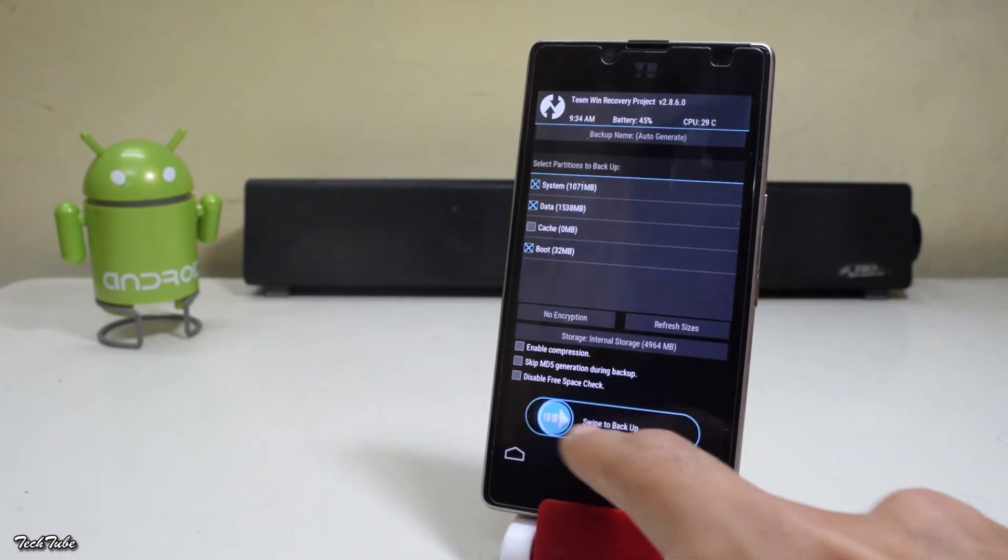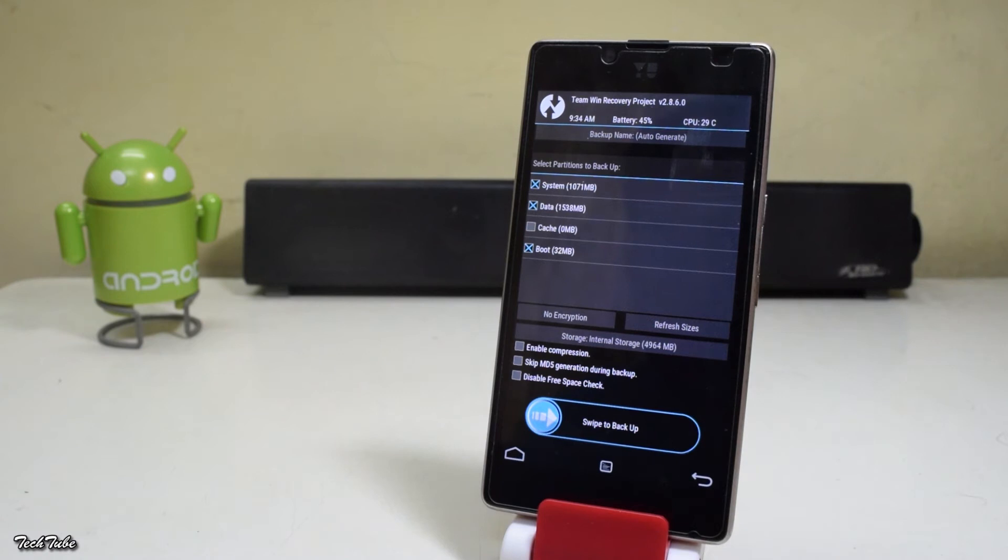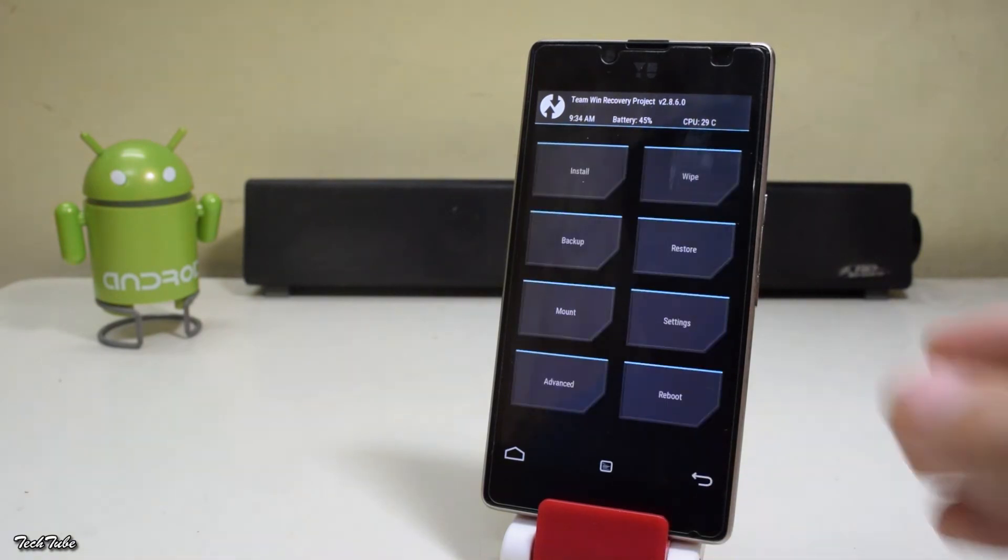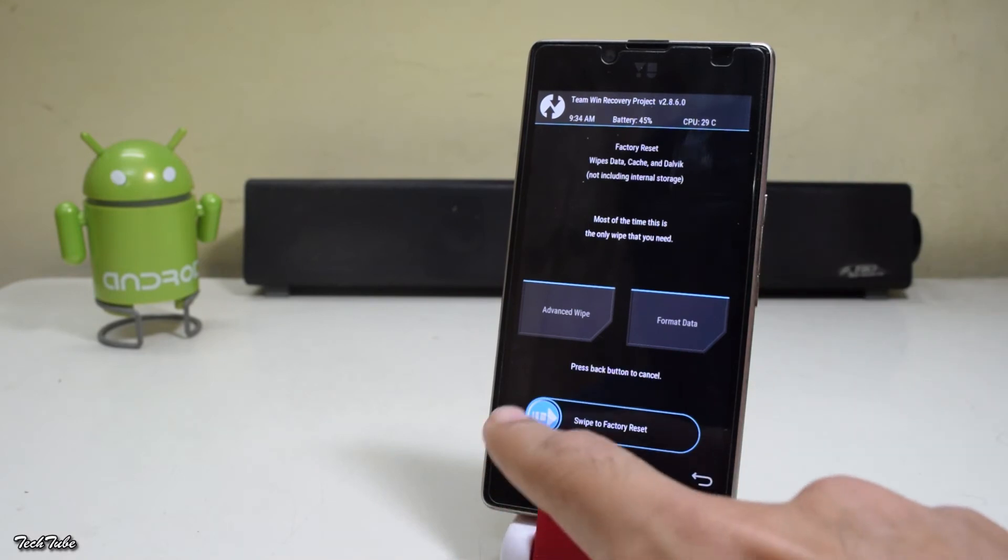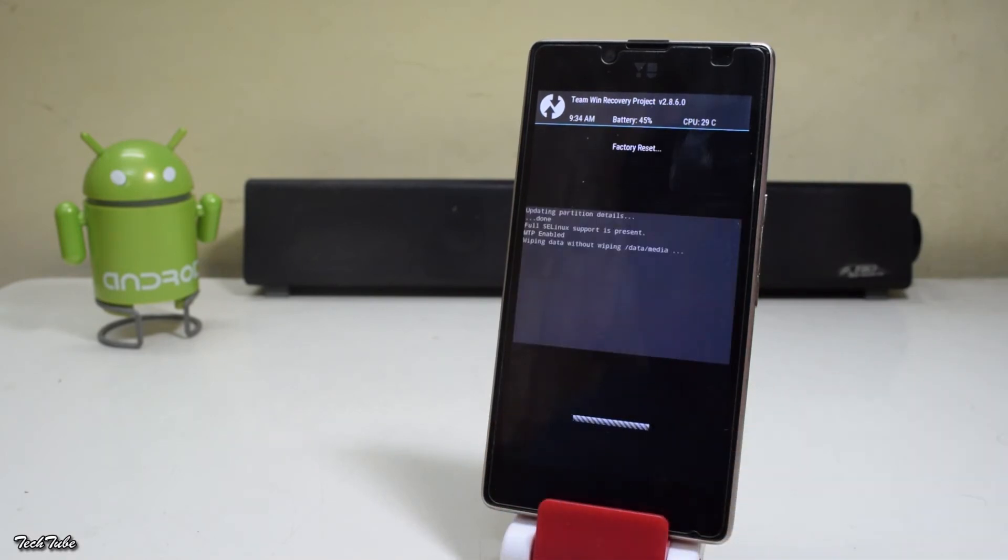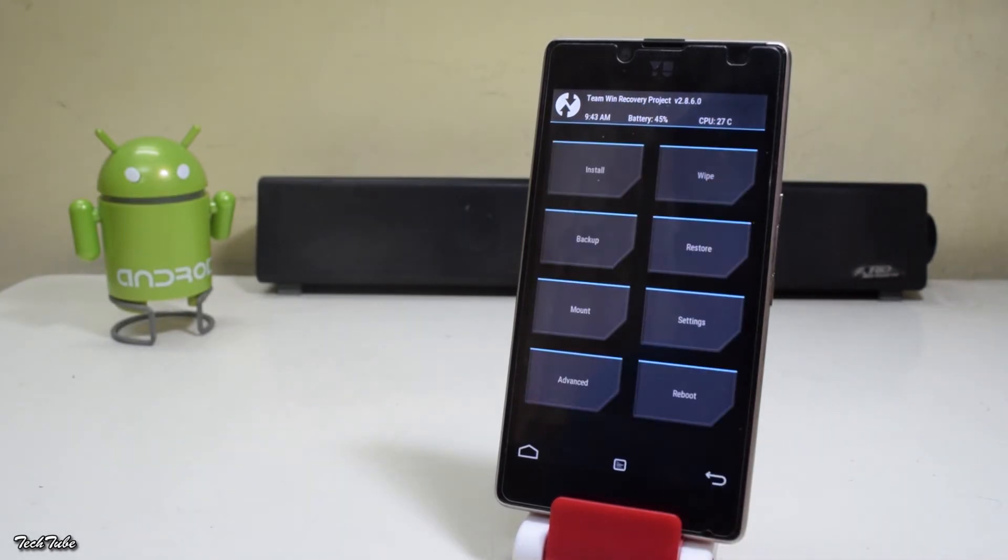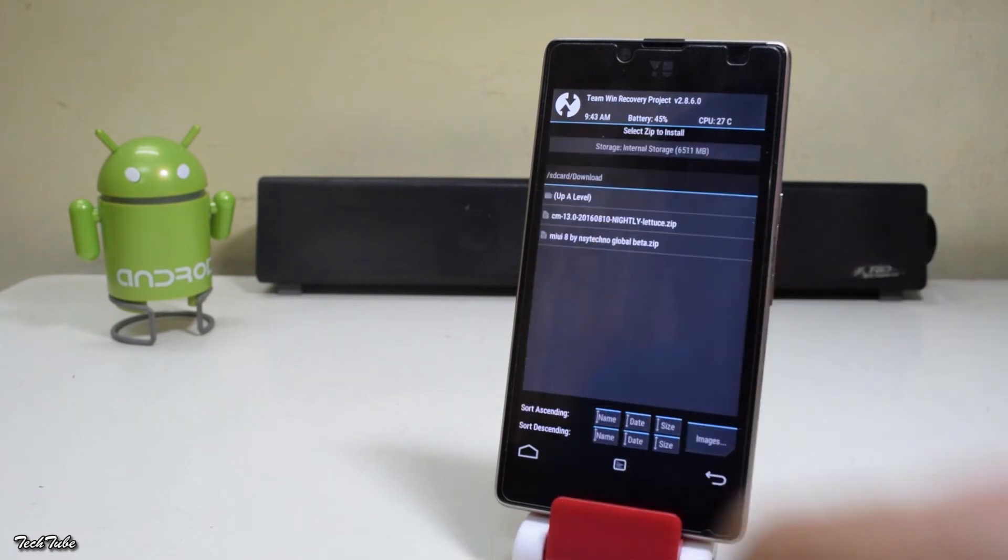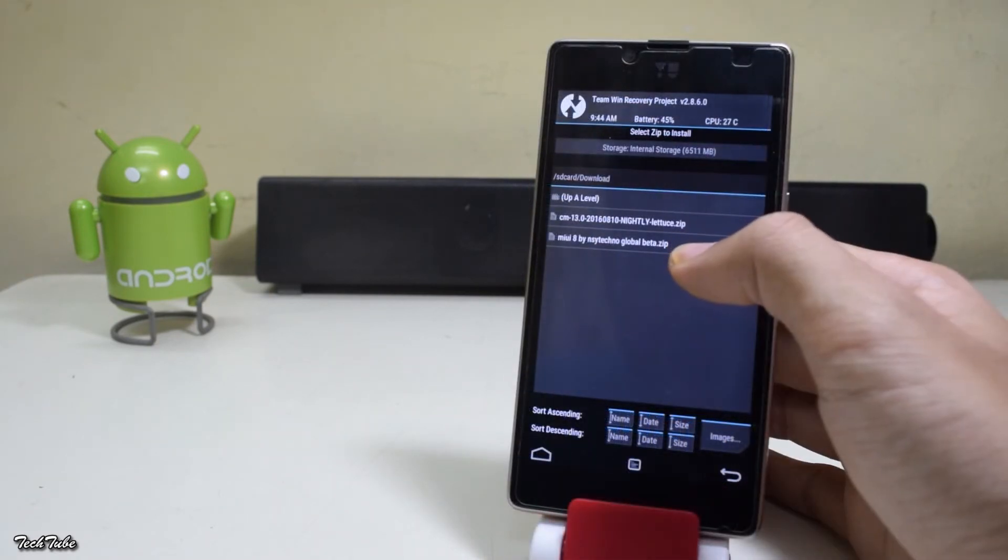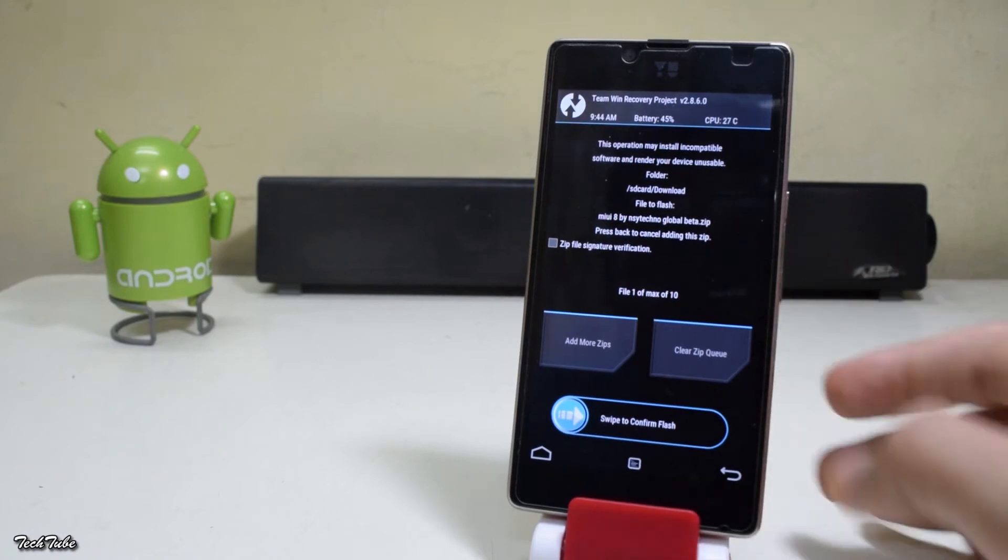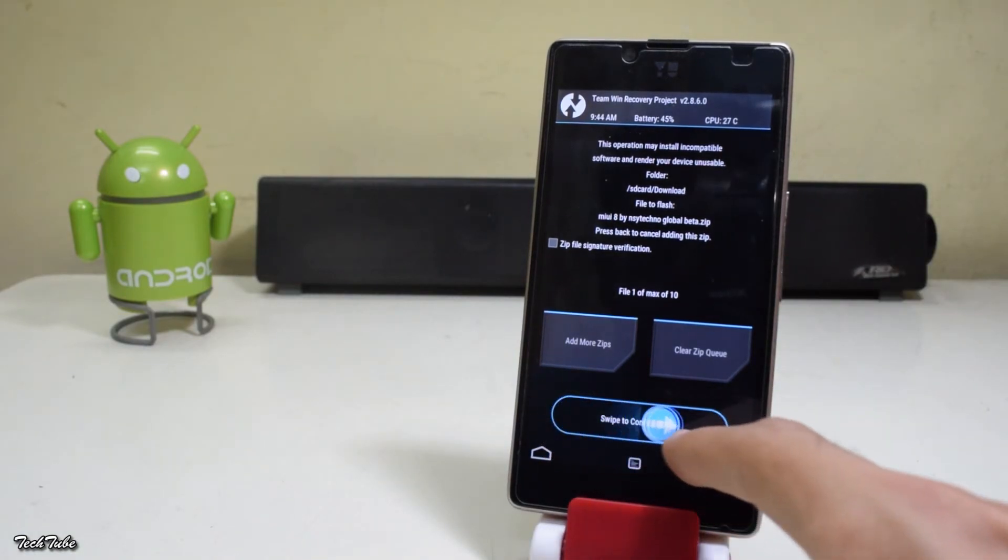Once you're in the recovery, make sure to make a backup of your previous ROM if anything goes bad. Now go back to the main menu and go to wipe, swipe to factory reset. Once done, go back, go to install, navigate to the folder where the ROM was saved, select it, and swipe to confirm flash.